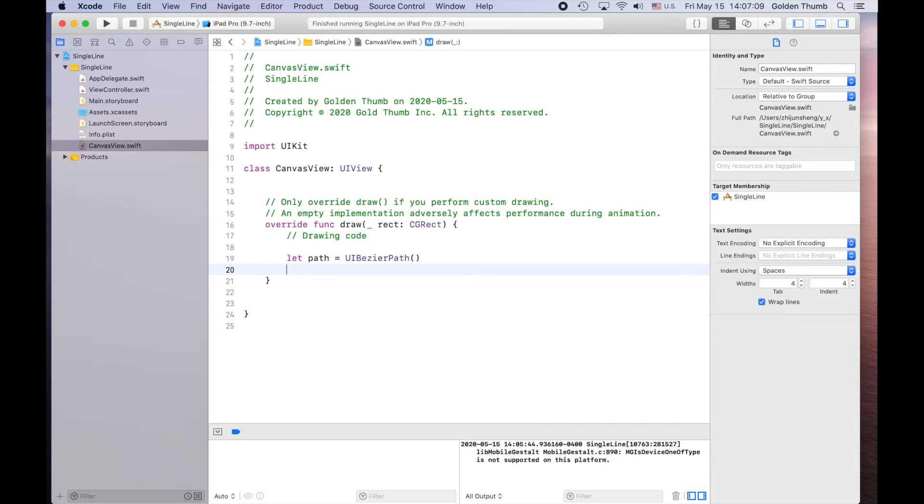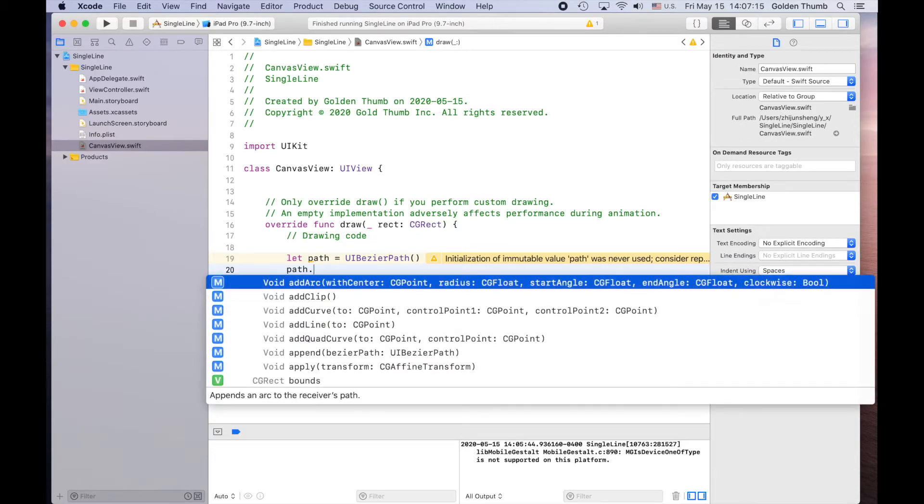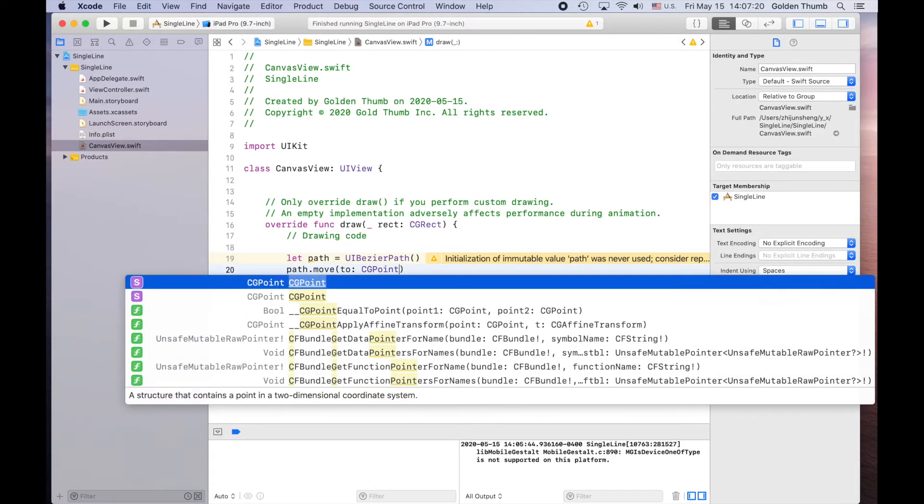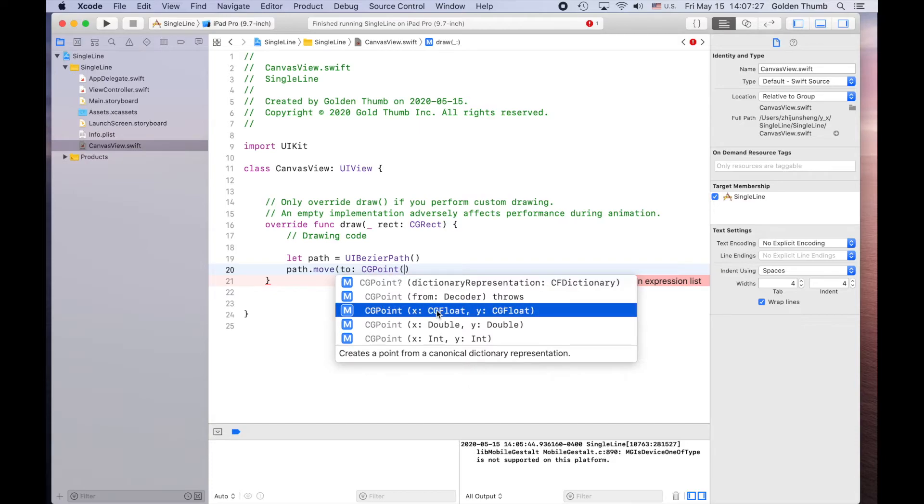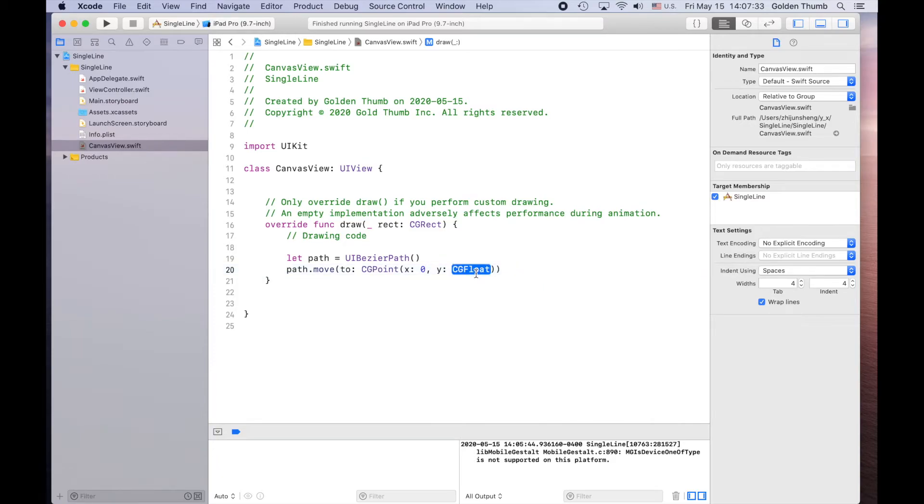So how to draw a line? We need two points, right? So path.move to point. And type a single opening parenthesis. Now select the point. The third one is the best. Double click. So let's try from zero, zero.